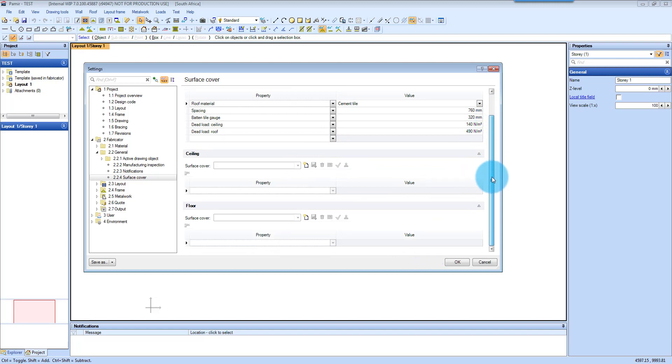You can also add a ceiling cover and you can do flooring as well when you do attics.